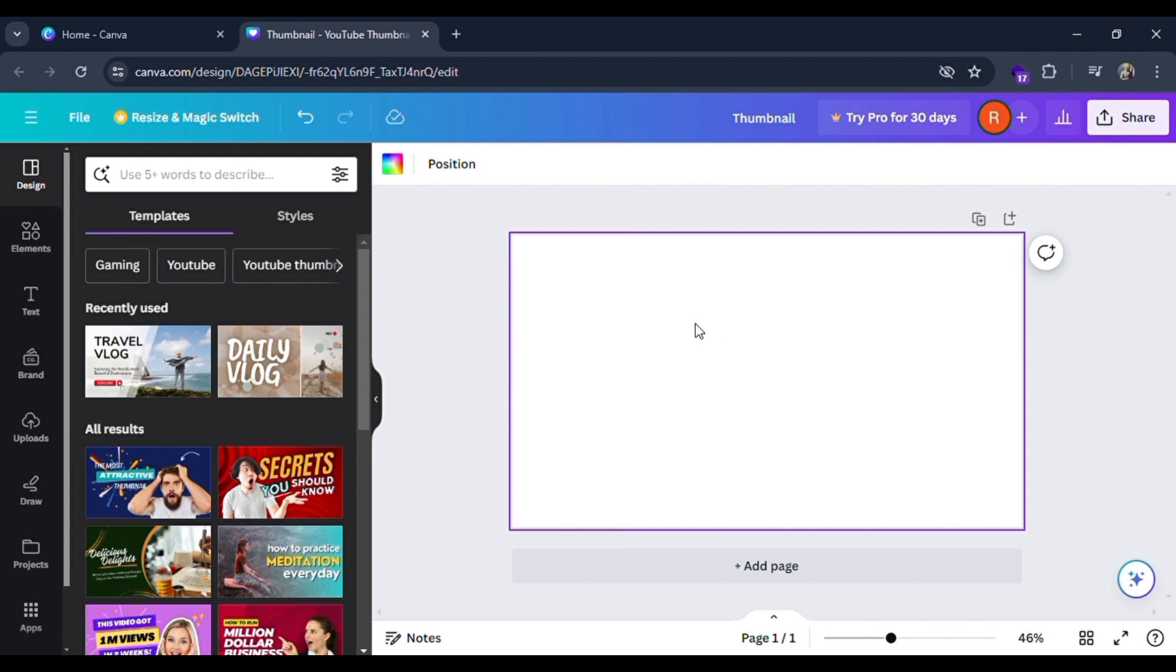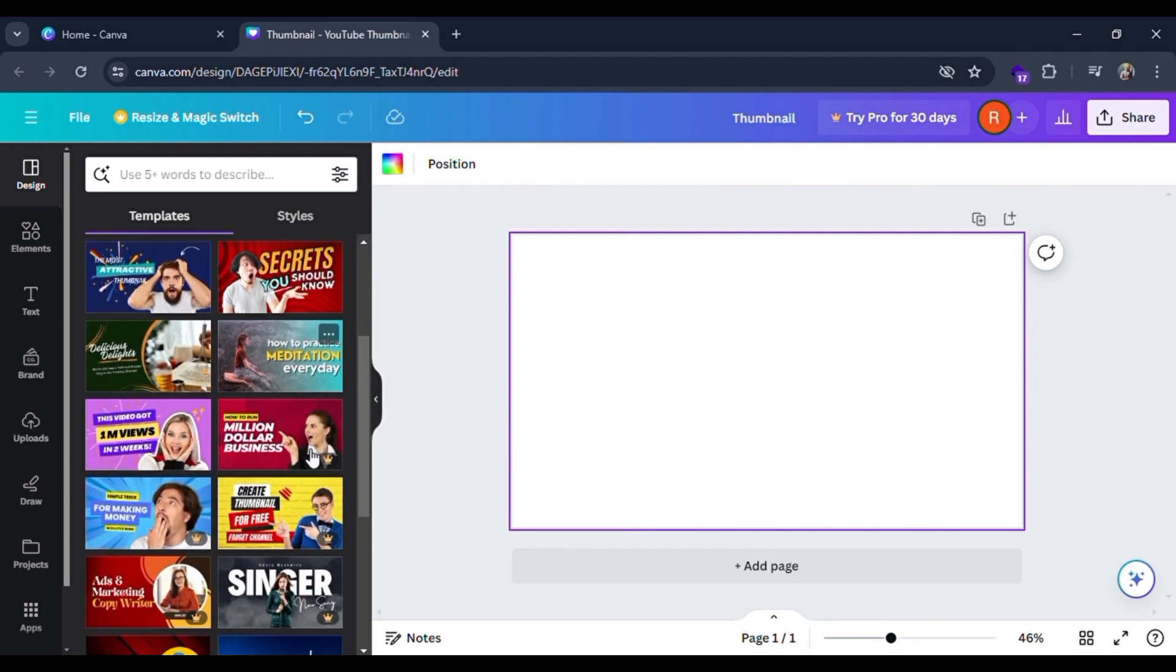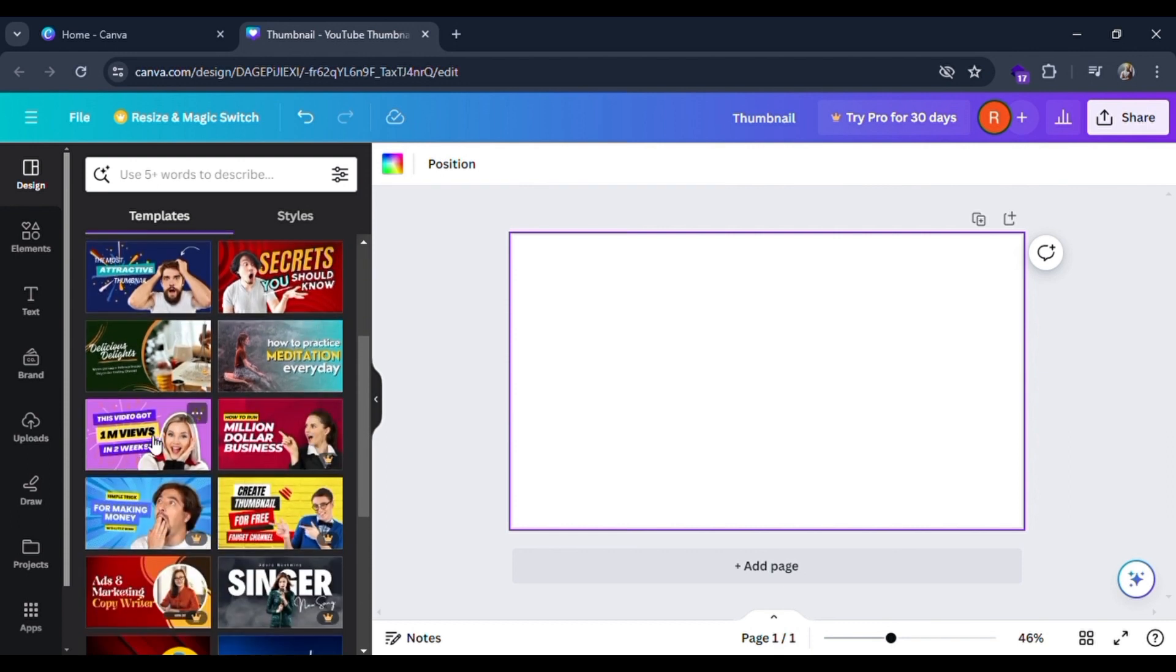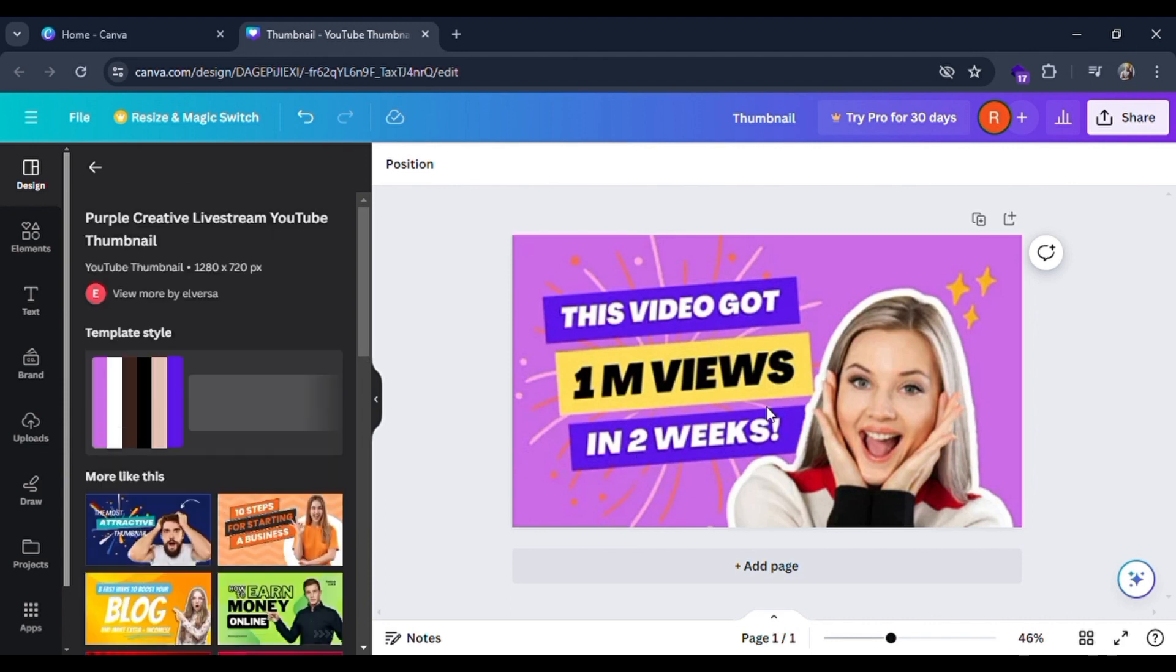At the left hand side you can see many templates over there. Click on any one of the templates you want to create your thumbnail as.